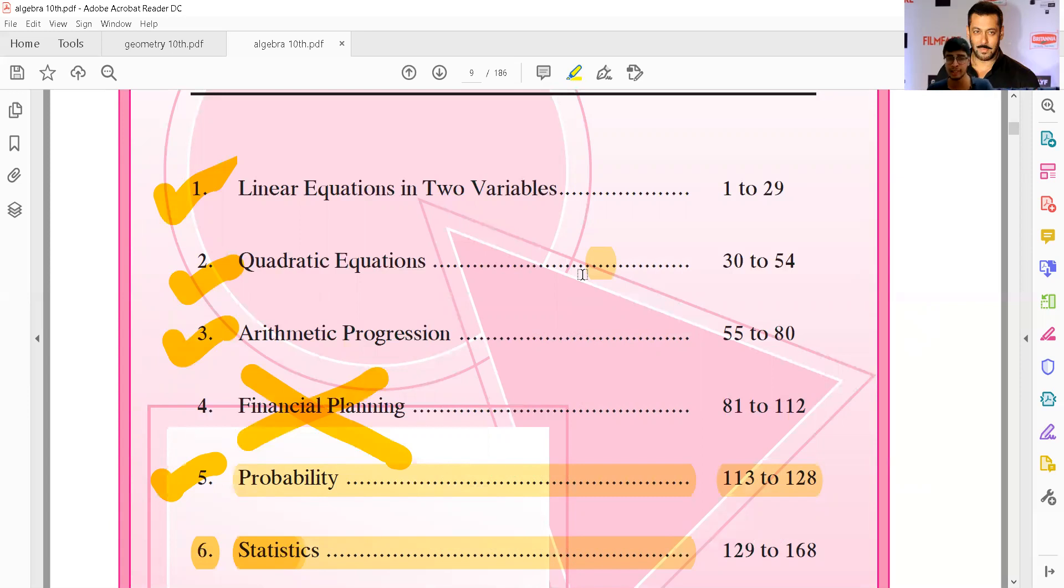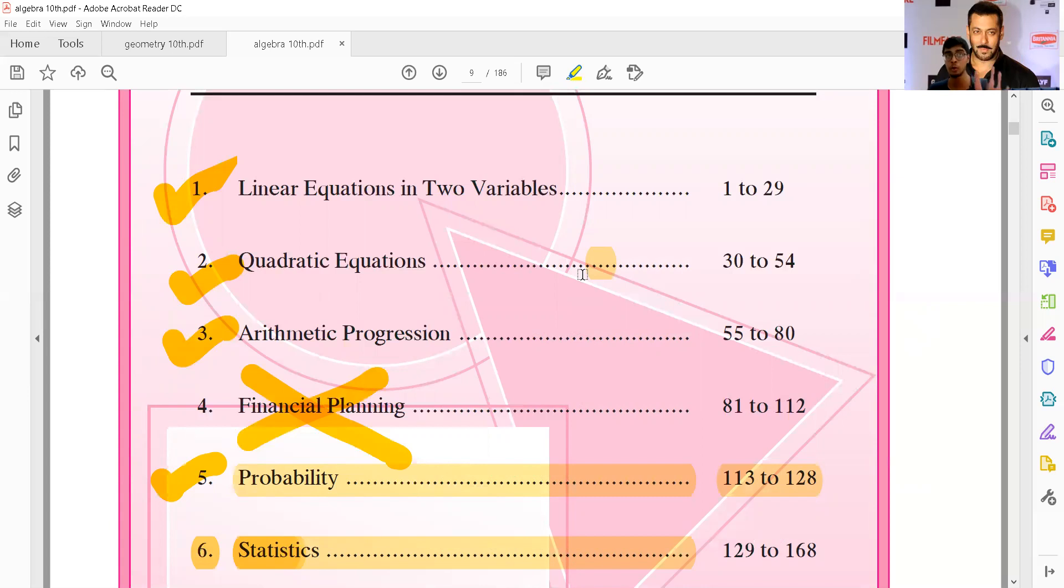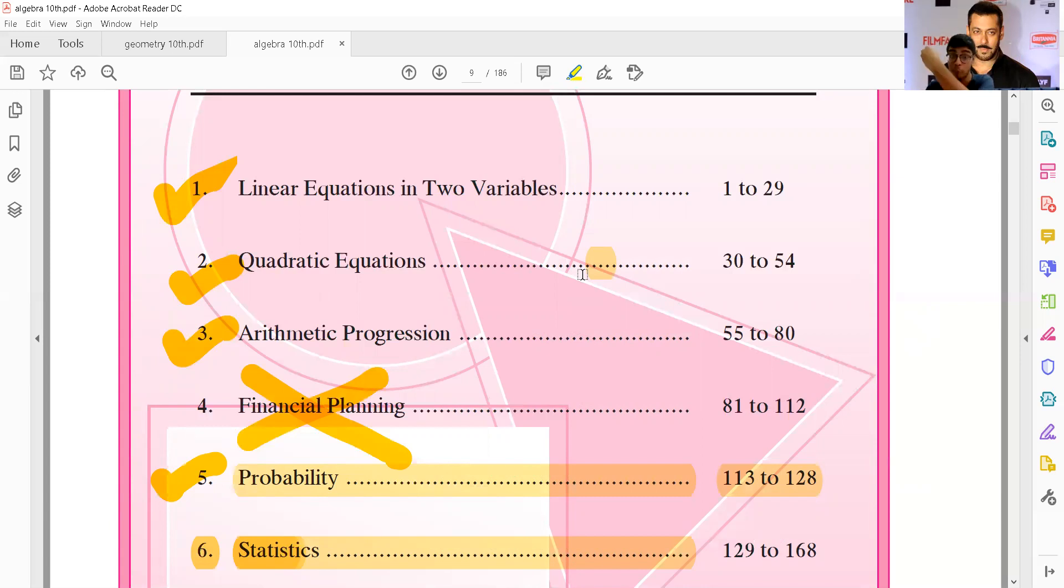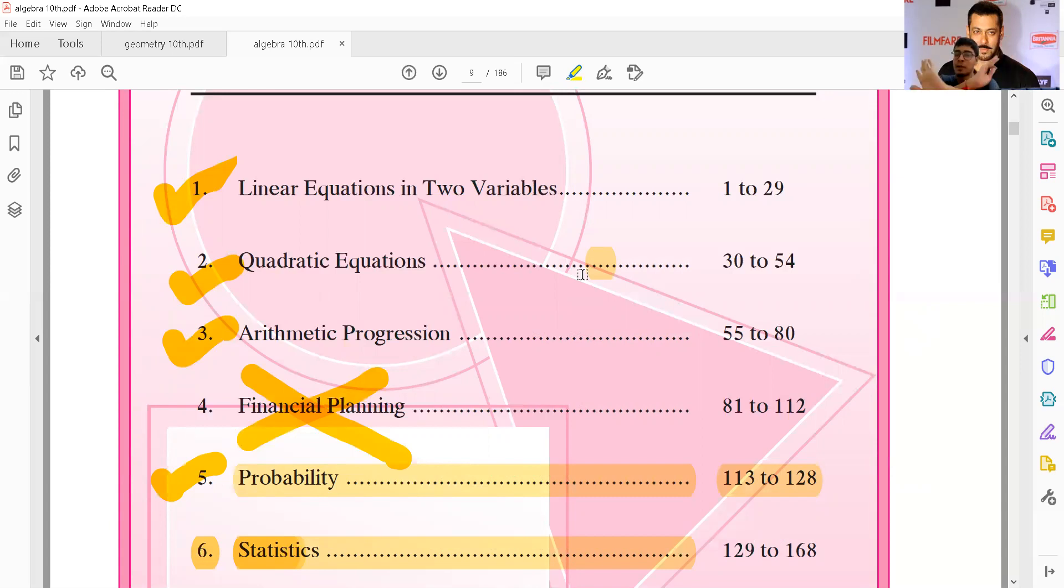In arithmetic, they haven't done much. In linear equations, one point one has some sums omitted. One point two, one point three - the graphical method was important. One point four was completely omitted. So many topics are omitted. In algebra, chapter number four and six are completely omitted.